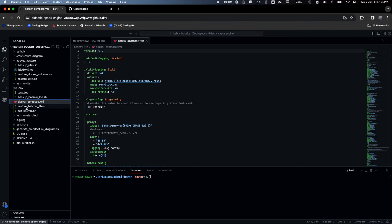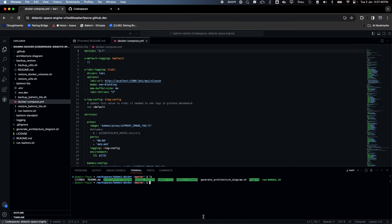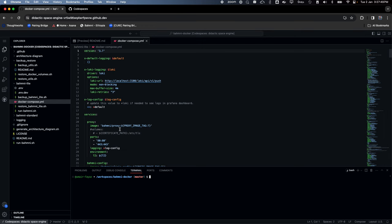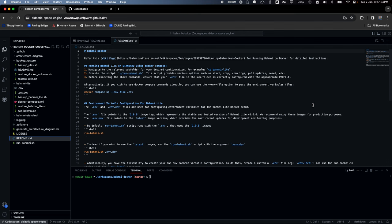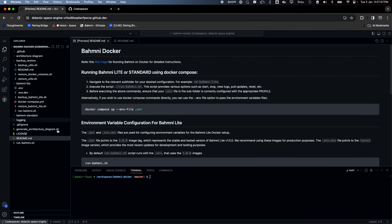For now, let's just try to bring up BAMNI. I am currently in BAMNI Docker, the root of the repo. To run BAMNI Lite, I have to go to the BAMNI Lite directory — all instructions are given in the README. This terminal allows me to run commands. This is an Ubuntu-based Linux machine running on cloud.